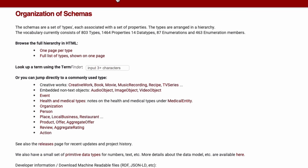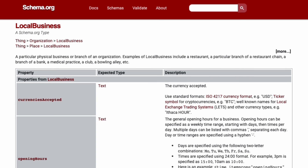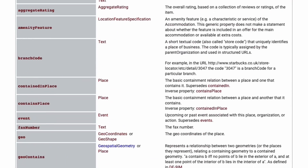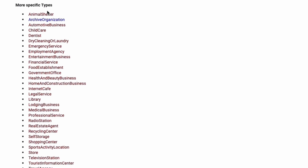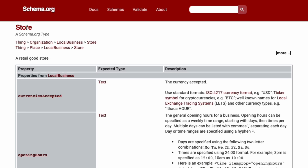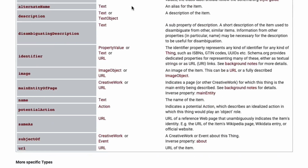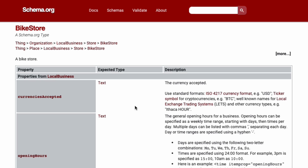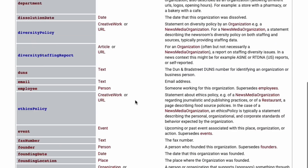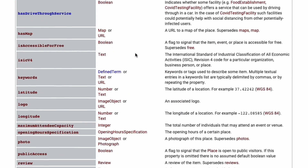Let's say we have a shop that sells bicycles. We click Local Business, then scroll down below the annoyingly long table to find more specific types. Let's click Store. It looks like we'll have to scroll down again to get even more specific, and we select Bike Shop. By doing this, you should have a table listing out all schemas relevant to your website.